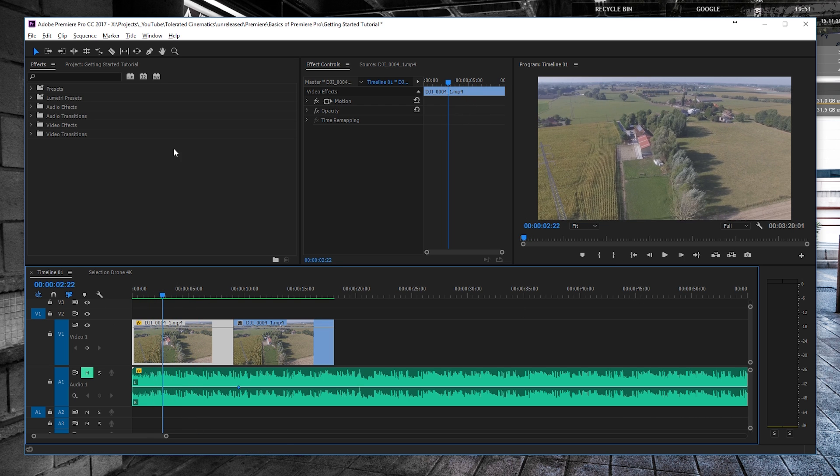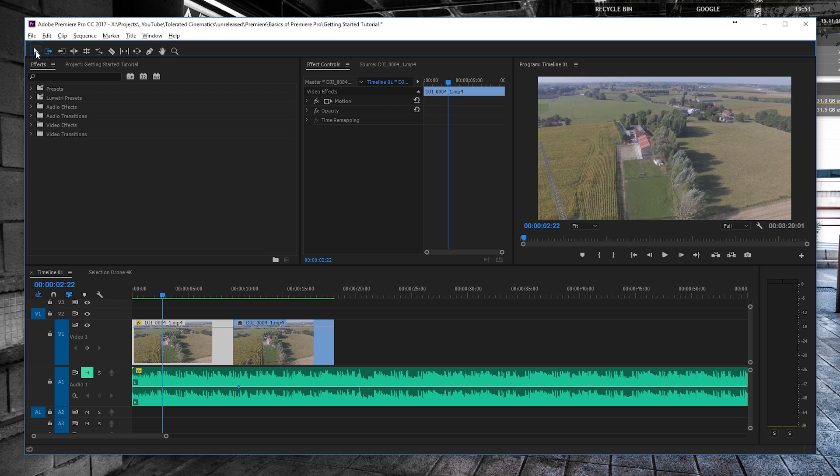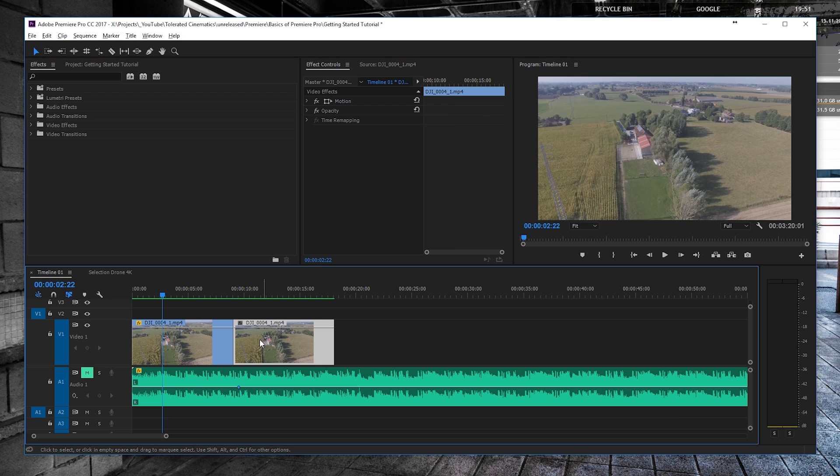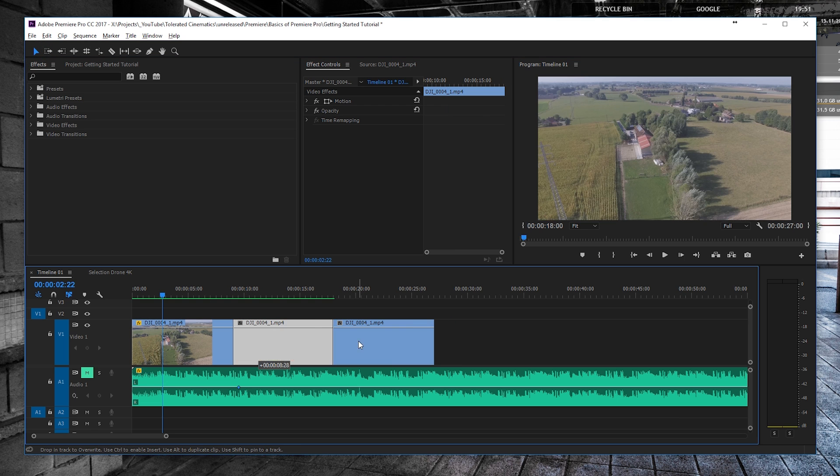And then right here we also have our tools. Right now it's on the top left, and everything here is Track Select Forward. This is something really handy and you can go to it with the hotkey A. This is something that I really use a lot.